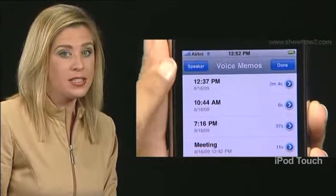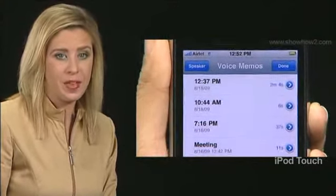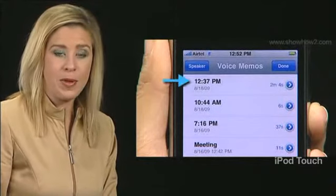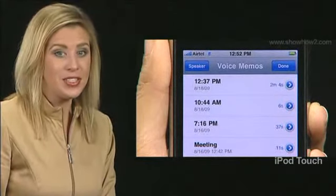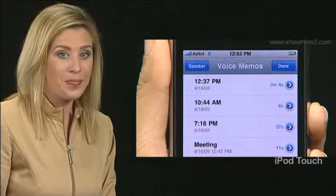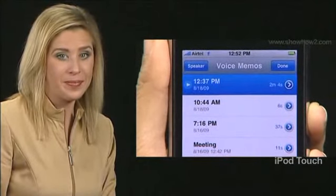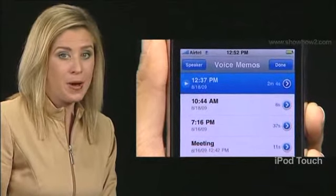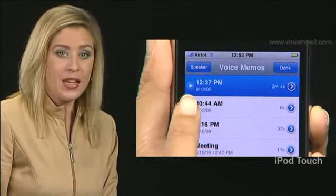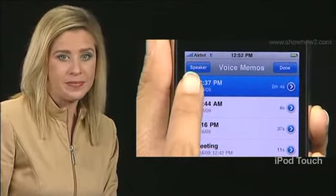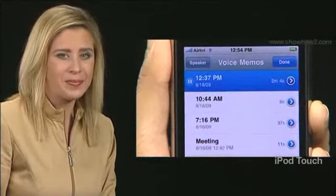Memos are listed in chronological order. The most recent memo appears first. To listen to a memo, first tap and highlight it. A play button appears to its left. Tap the button. The voice memo starts playing back.